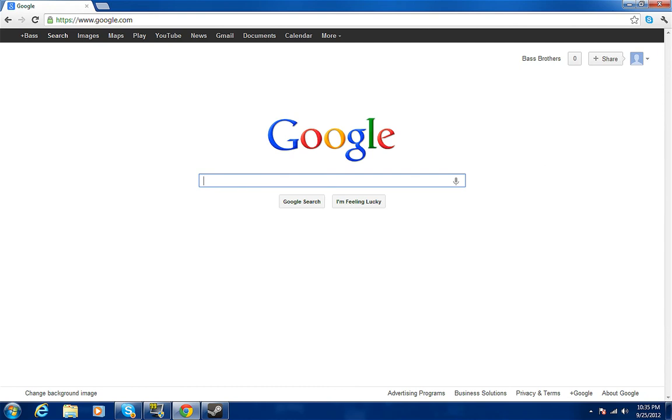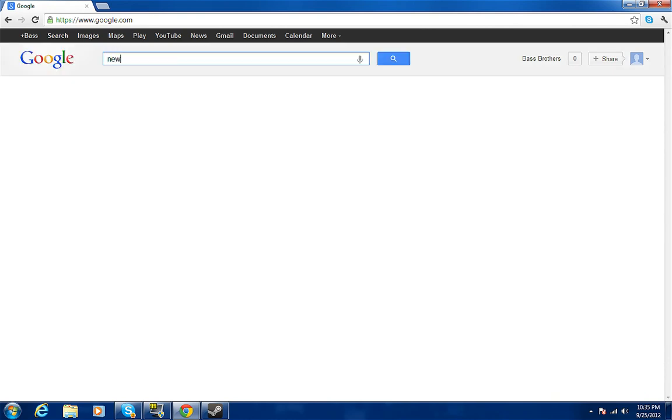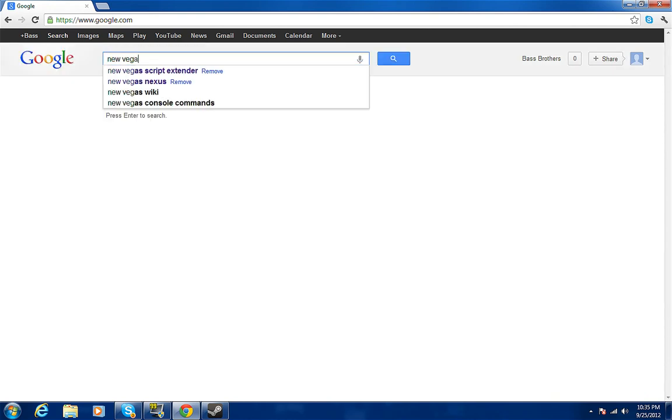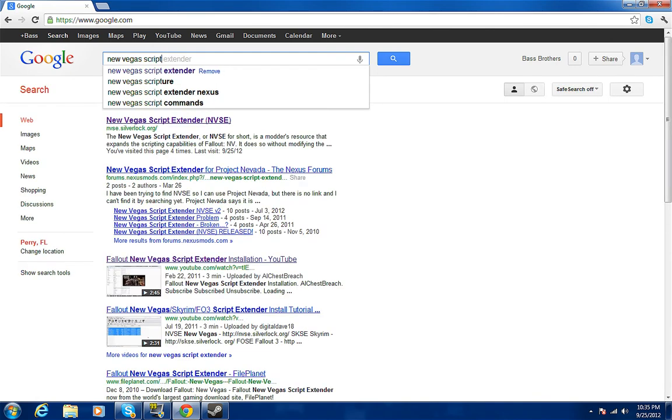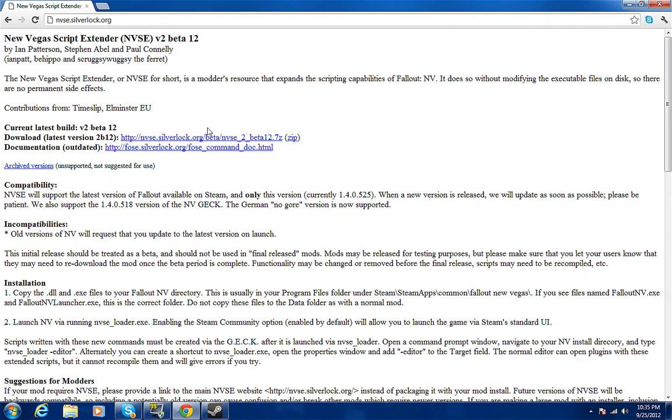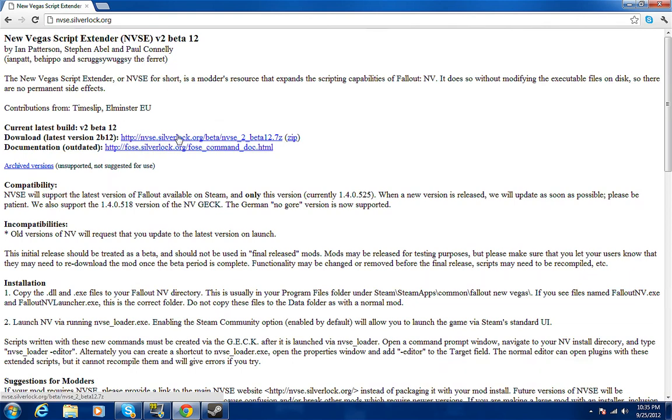First thing you need to do: you go to Google, type in New Vegas Script Extender. It's right there, see it's right there, it's going to be right there. Then you go to the top one - NVSE beta 2.12 g 18799.4.